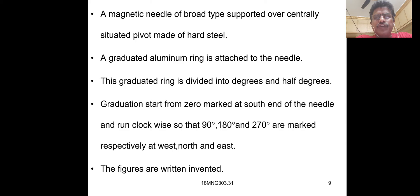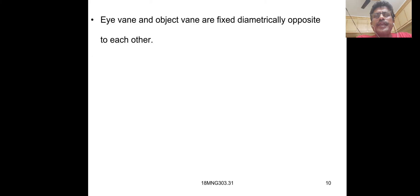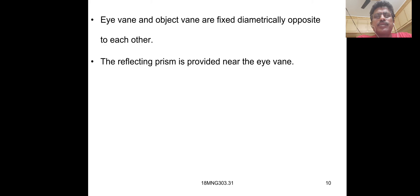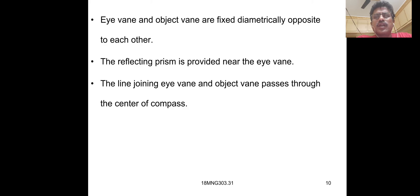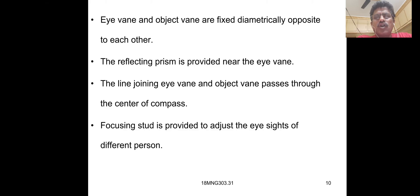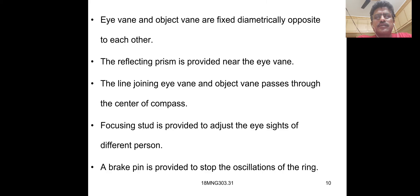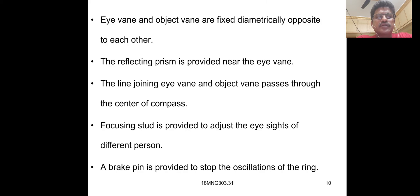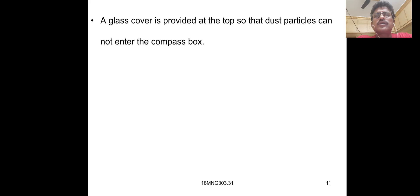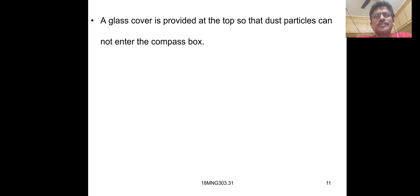The figures are written inverted. Eye vane and object vane are fixed diametrically opposite to each other. The reflecting prism is provided near the eye vane. The line joining eye vane and object vane passes through center of compass. Focusing stud is provided to adjust the eyesight of different persons. A brake pin is provided to stop the oscillations of the ring. A glass cover is provided at the top so that dust particles cannot enter the compass box.